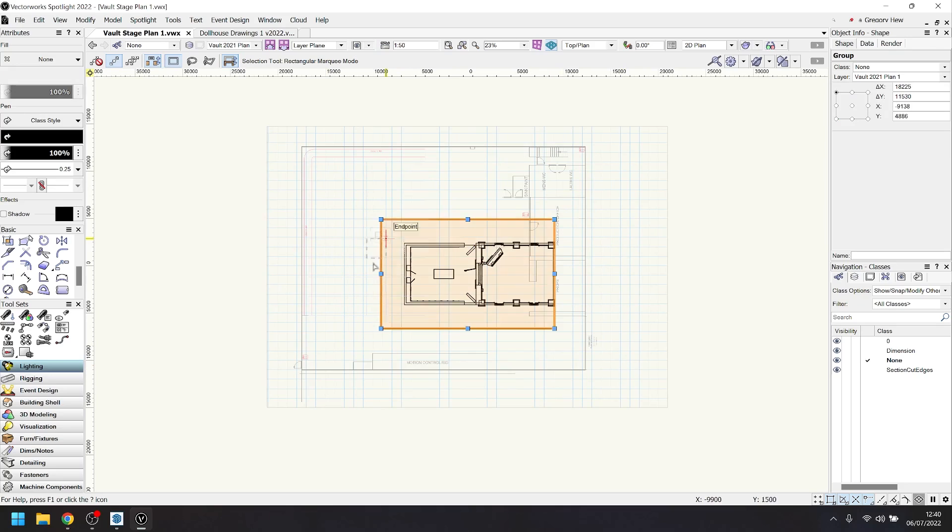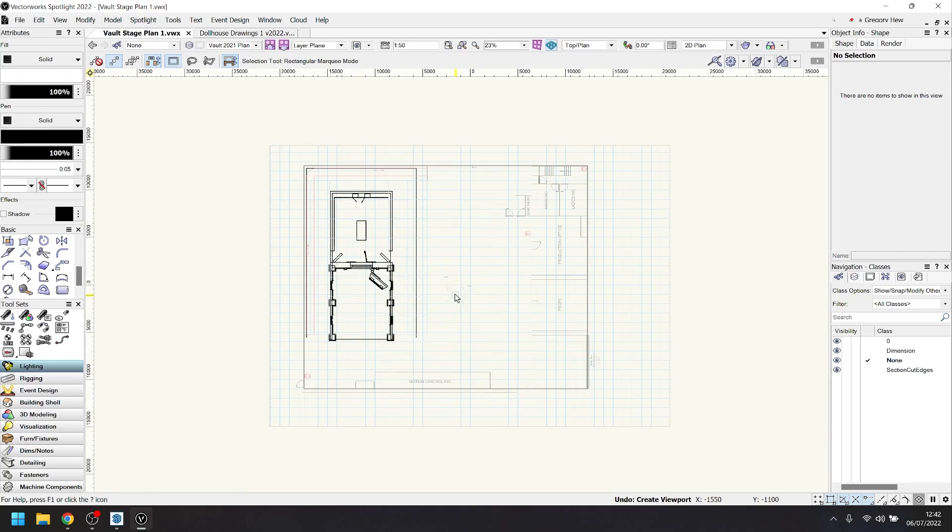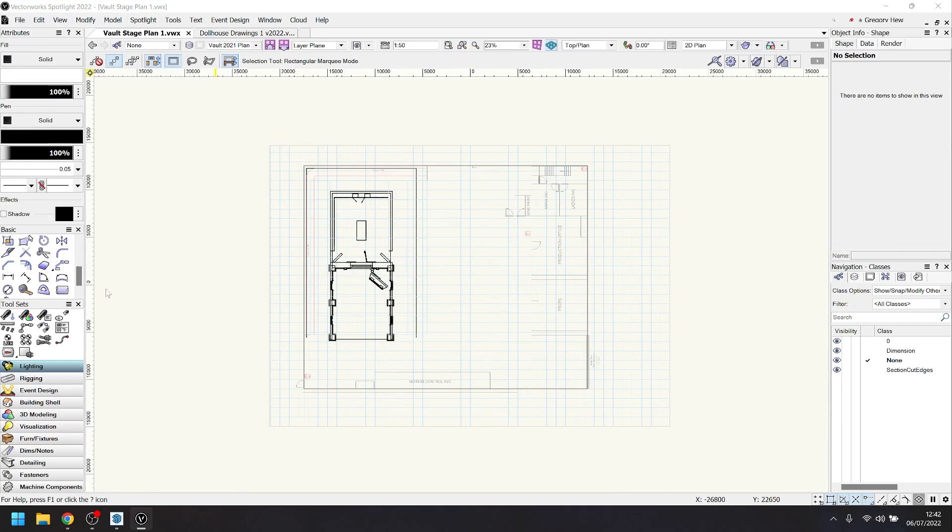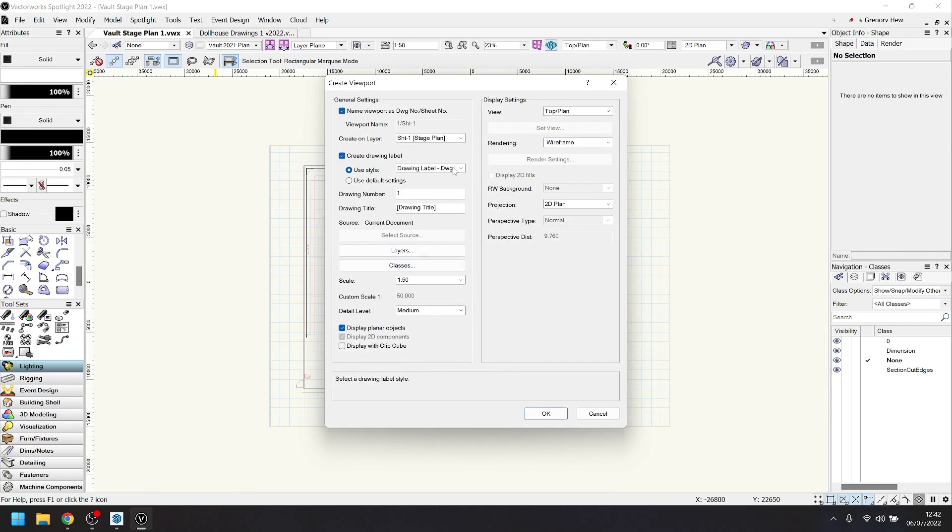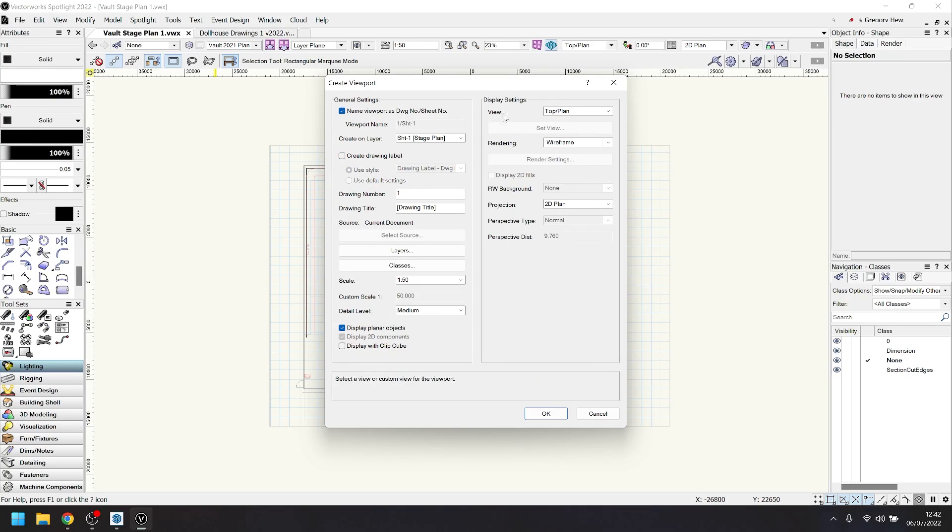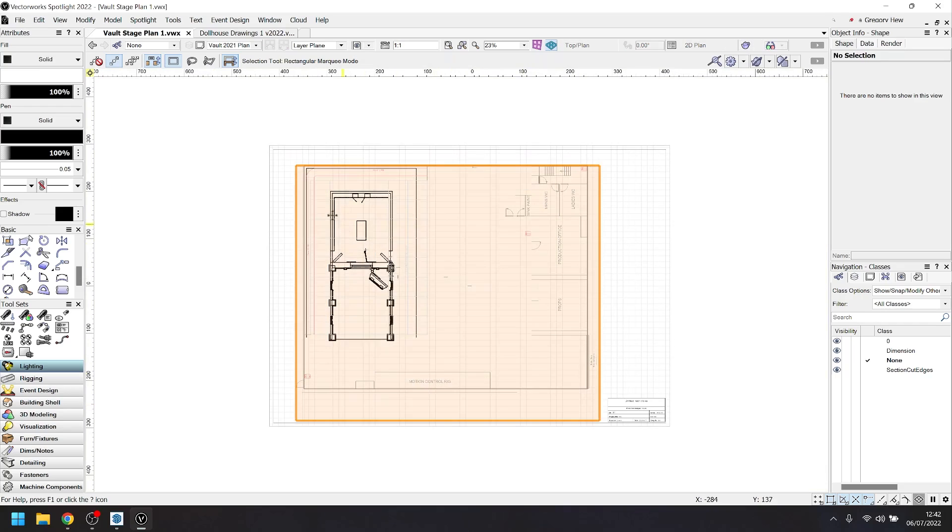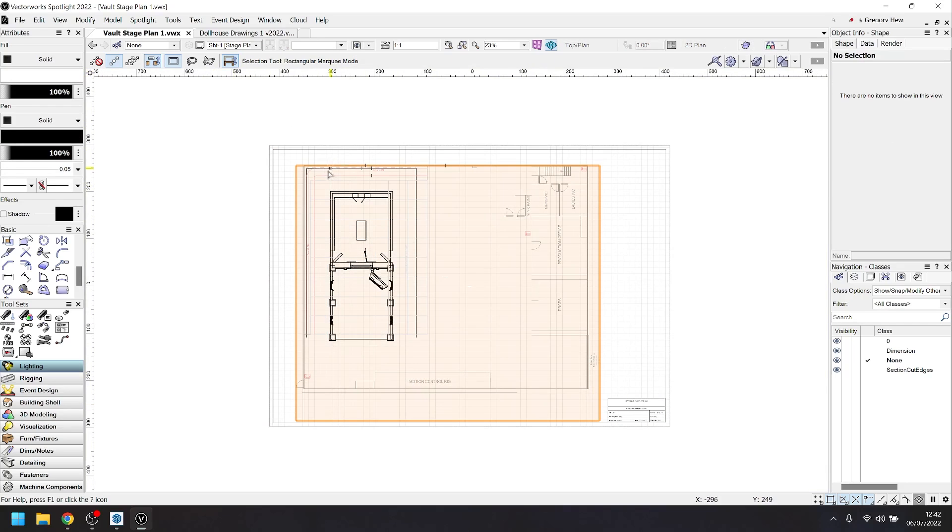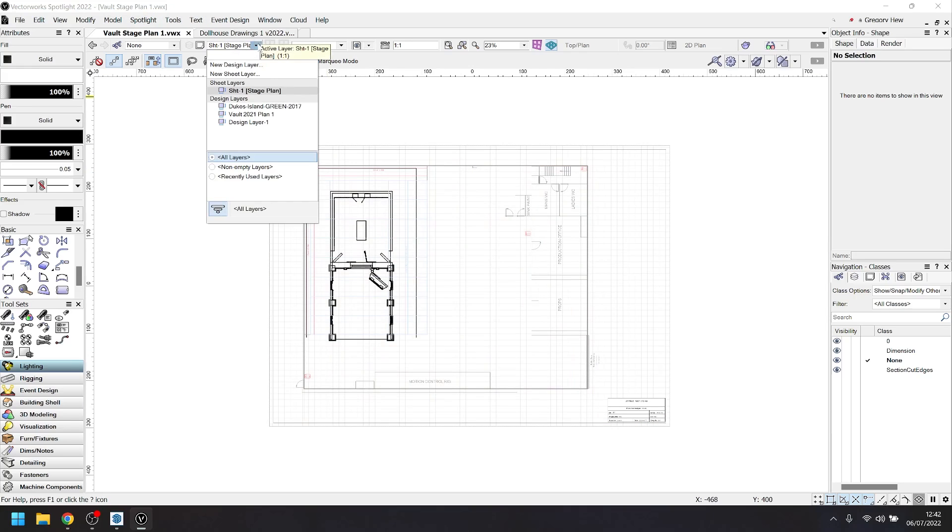To get our drawings on our design layers to show up on our sheet, we need to create a viewport. To do this, we click on view and create viewport and select the correct sheet layer here. Now all the changes you make in the design layer will update automatically onto your sheet. You can adjust things like the scale of your viewport in the properties tab on the right.